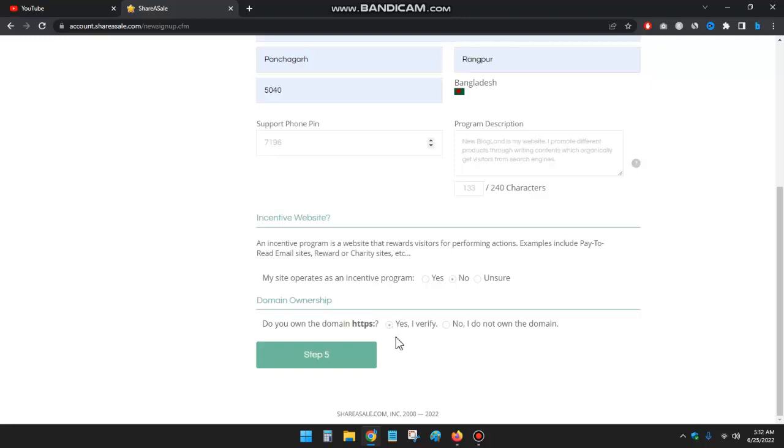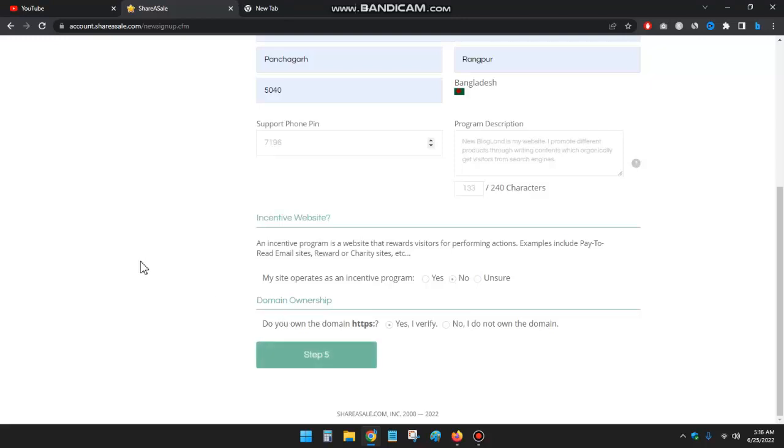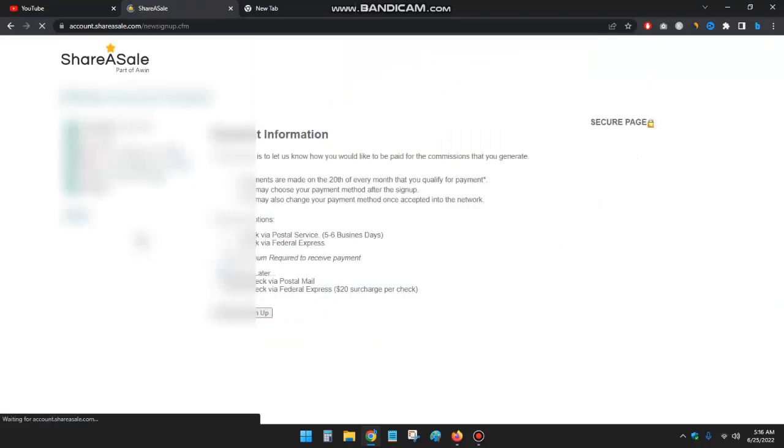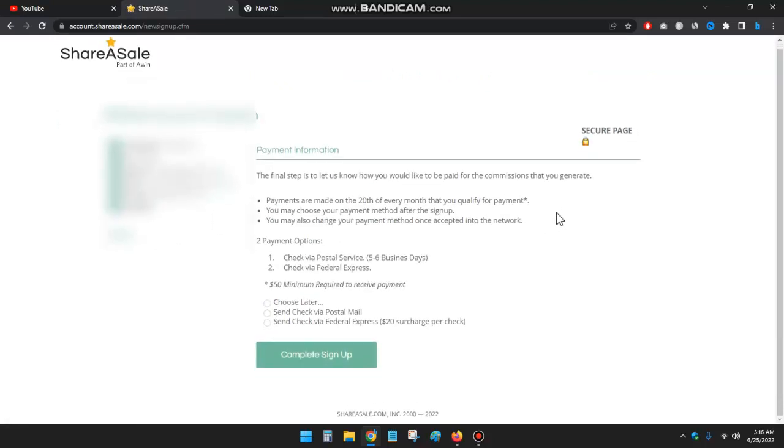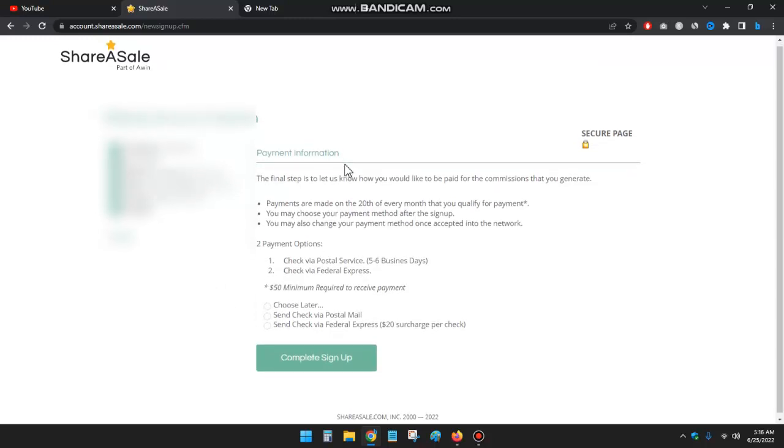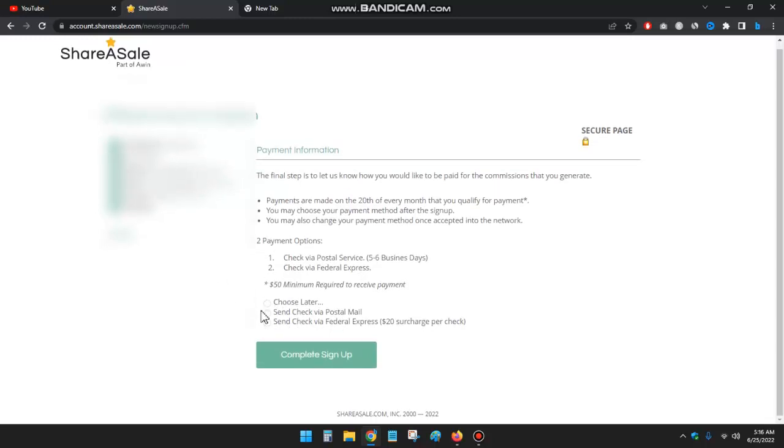And then click on yes and then click on yes verify, and then click on step 5. Okay, now you have to select your payment options. I'll select choose later because I want to set up this later.